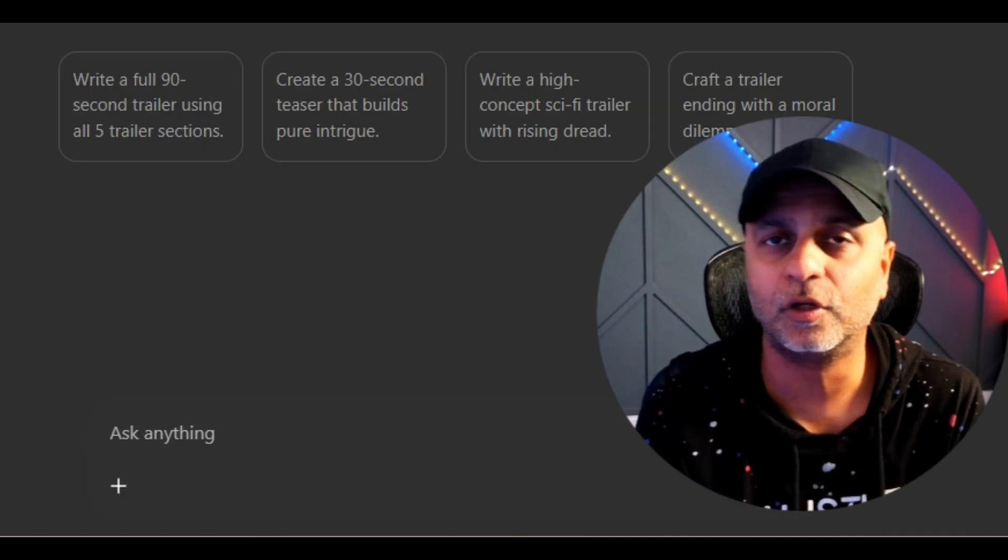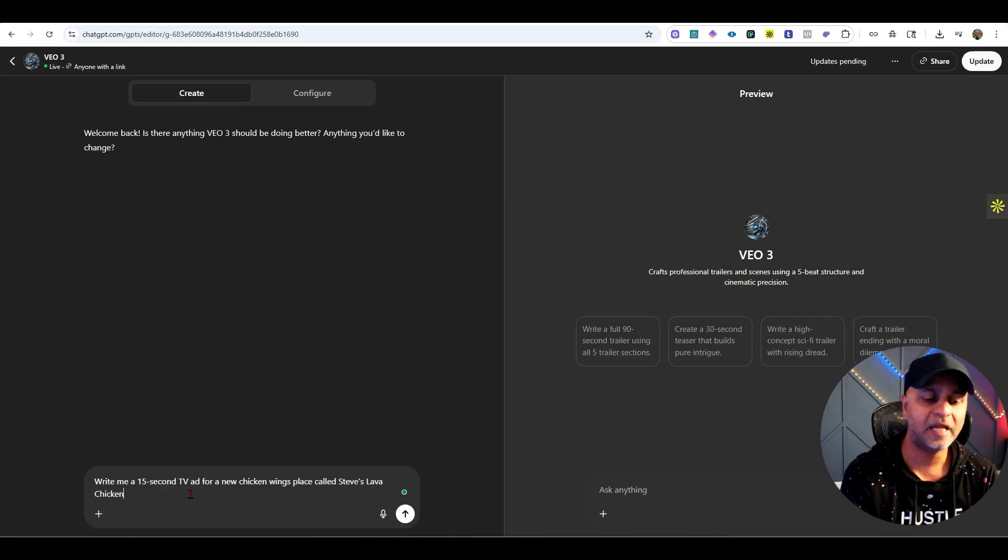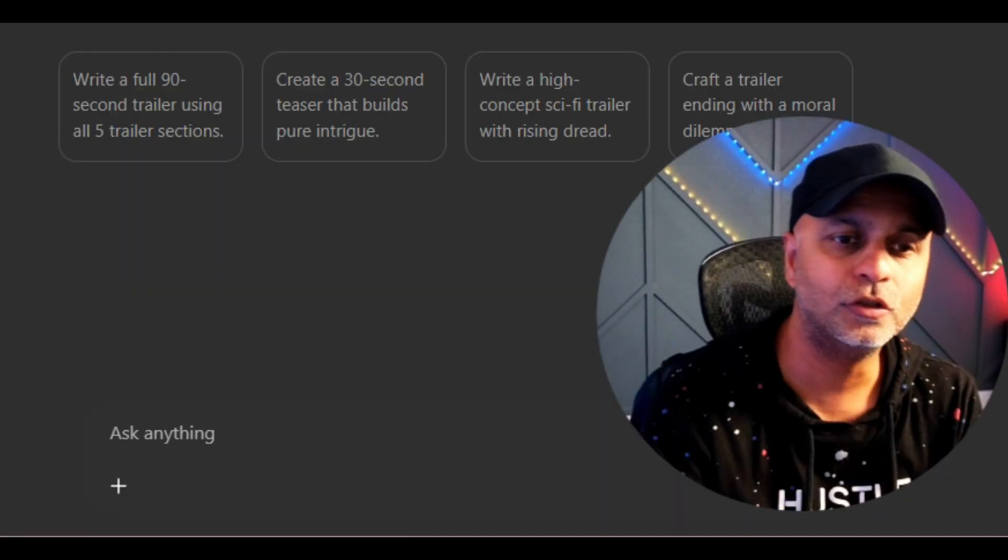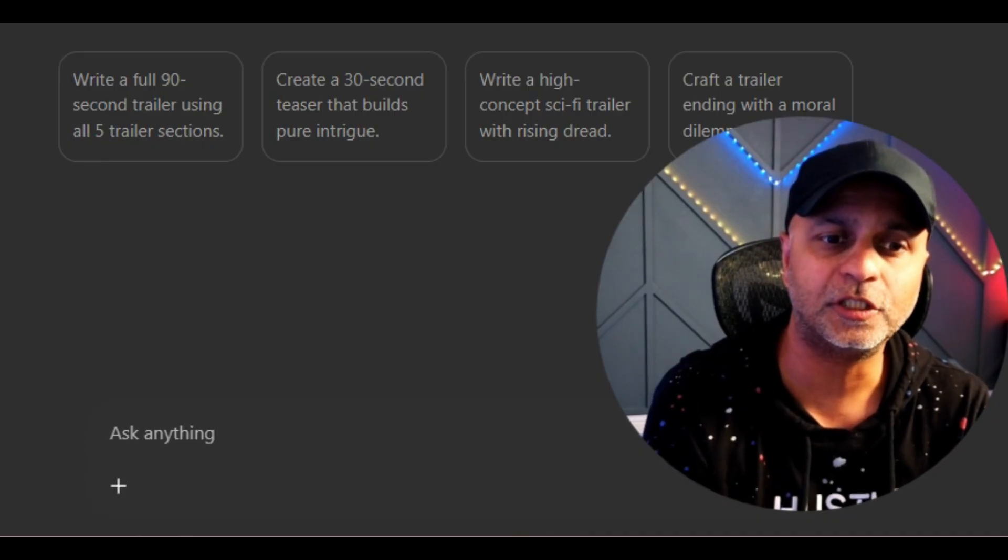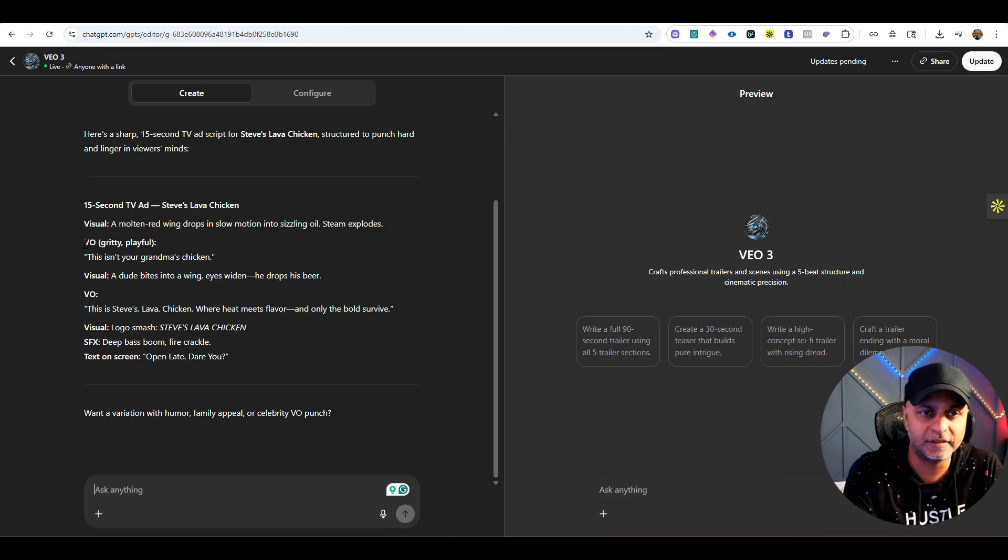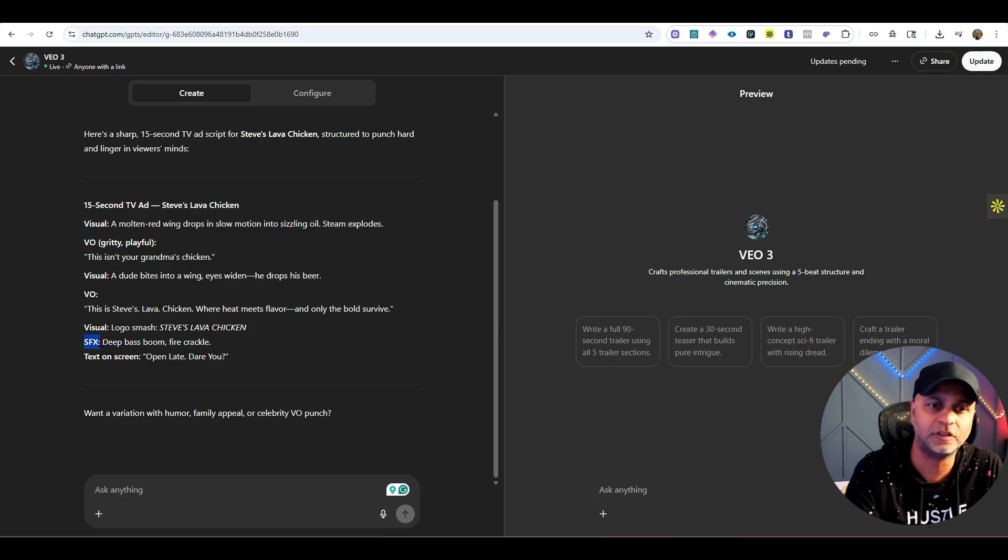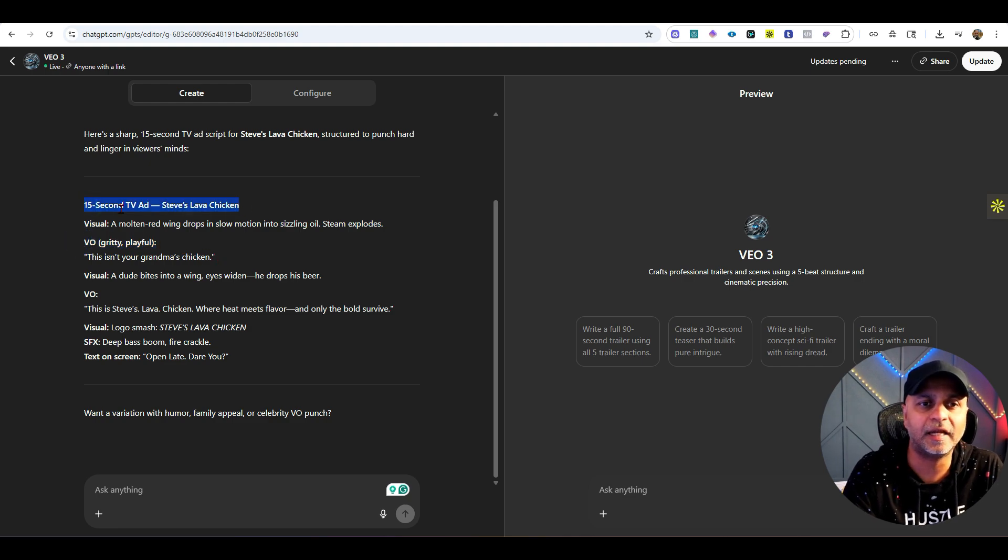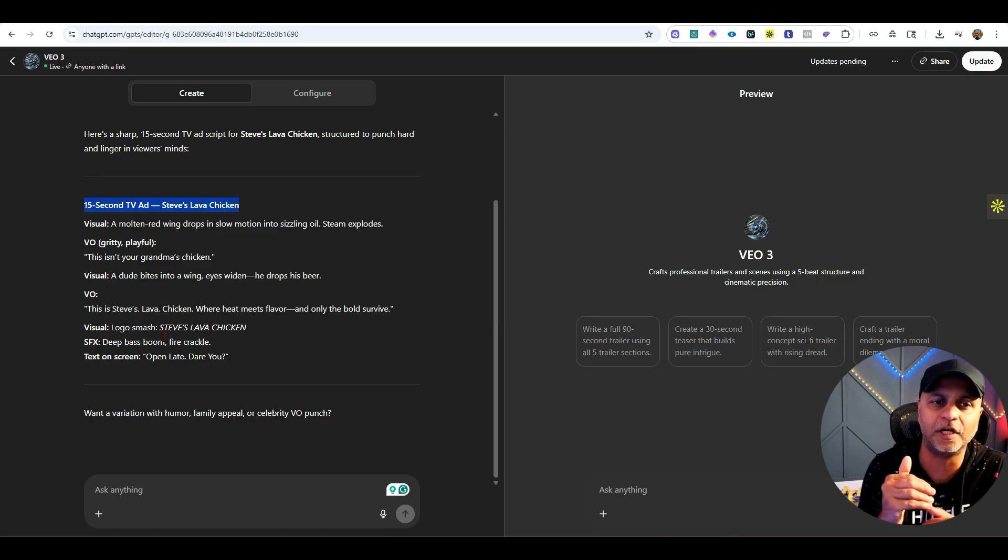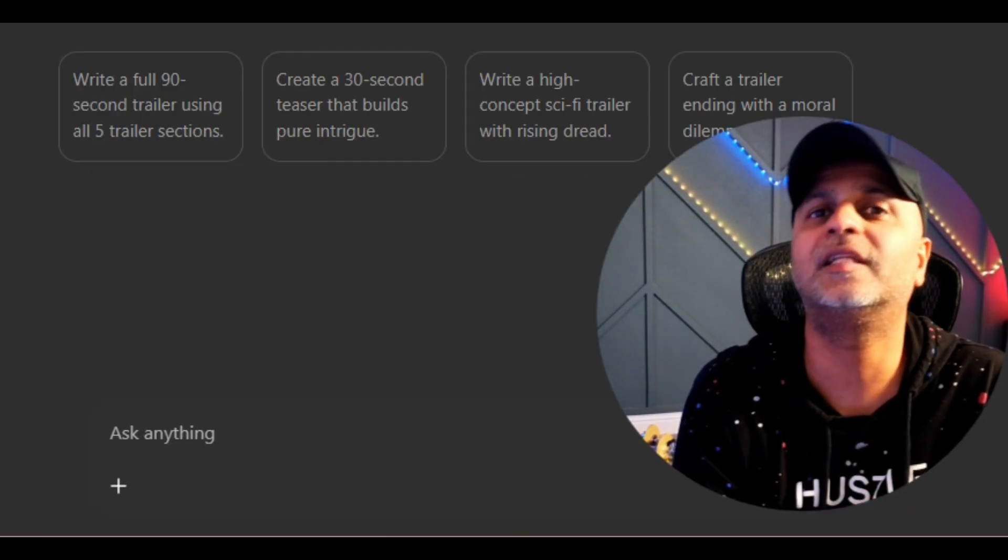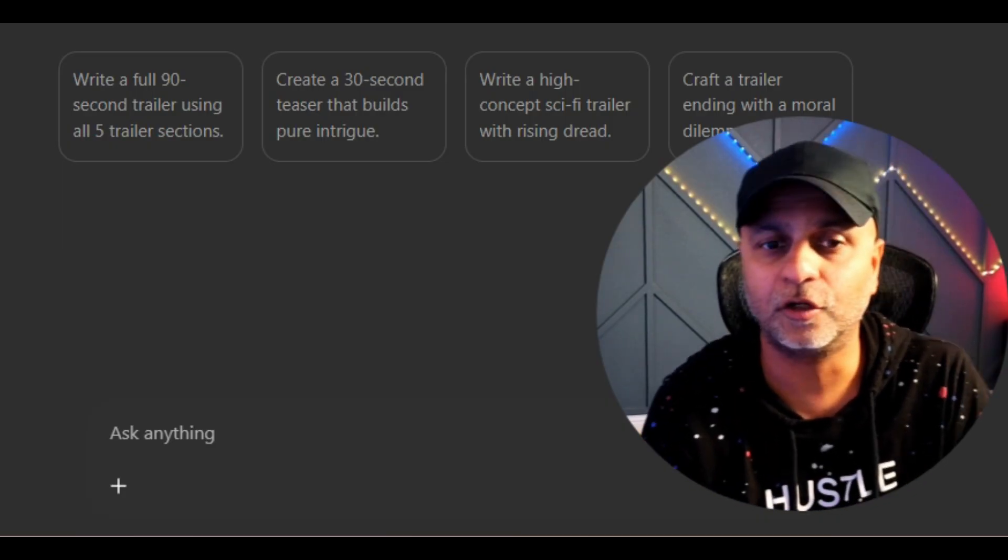Let's give it a prompt and see what happens. My prompt is write me a 15 second TV ad for a new chicken wings place called Steve's Lava Chicken. Because I have fed it all that information, it's going to talk like a cinematographer with stuff called VO and SFX for sound effect. Voiceover is gritty and playful. This is a 15 second TV ad, though to me it doesn't look like 15 seconds, looks very short.